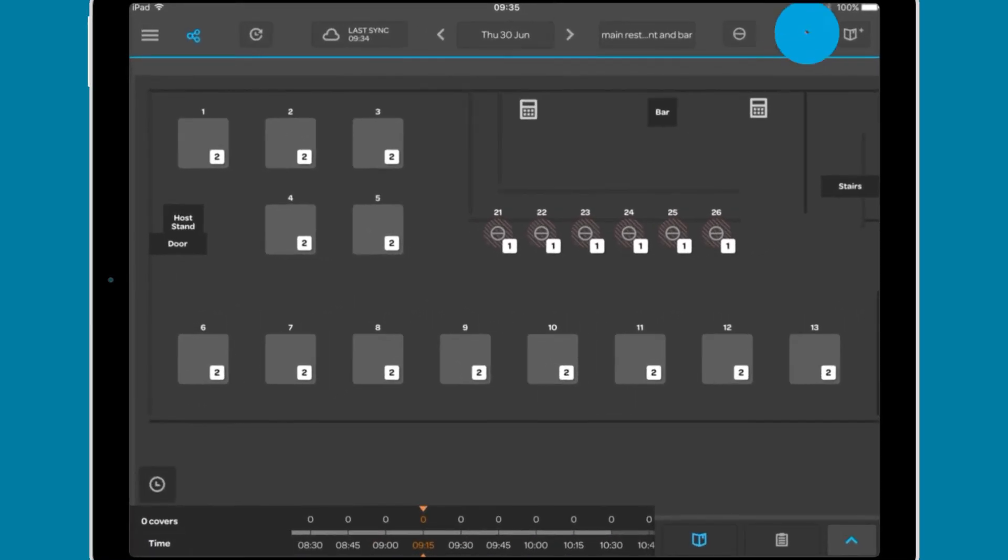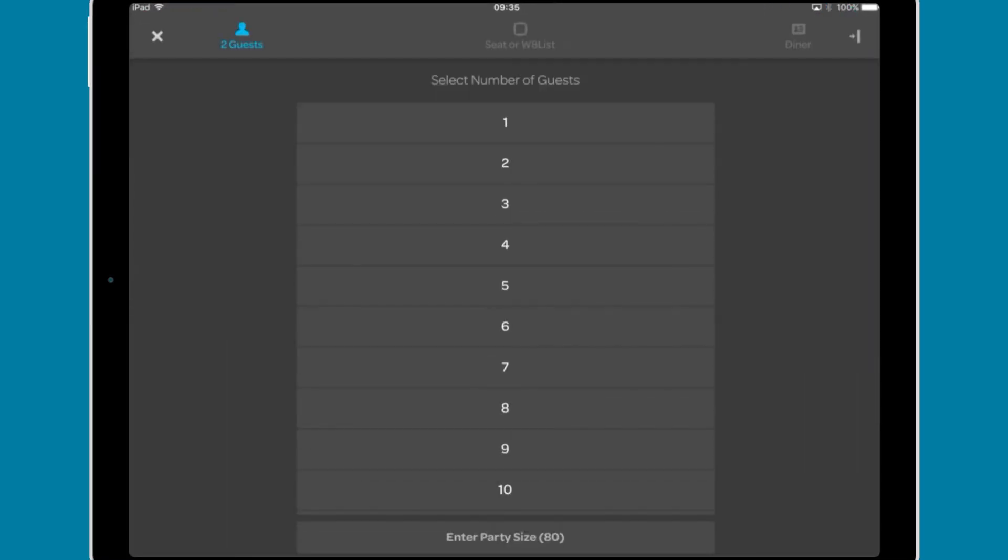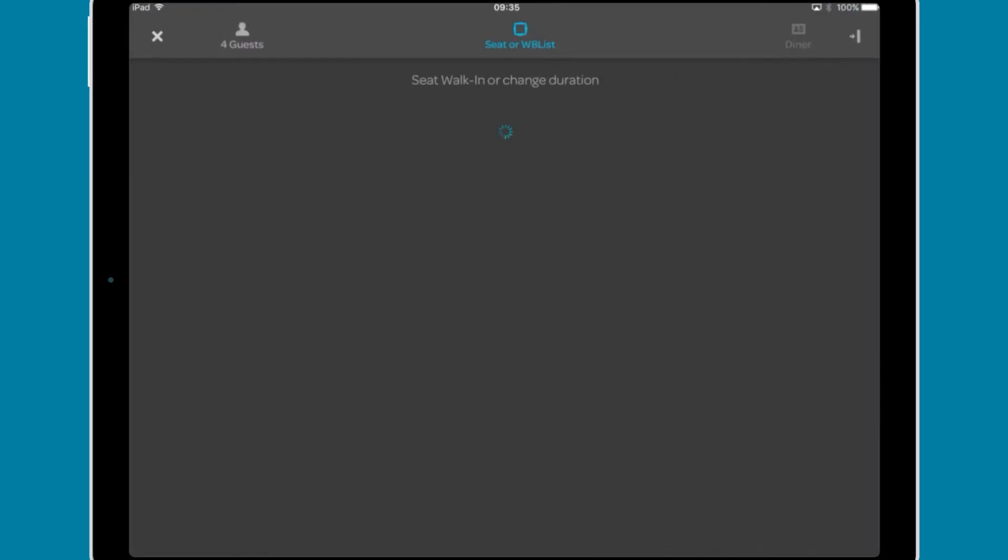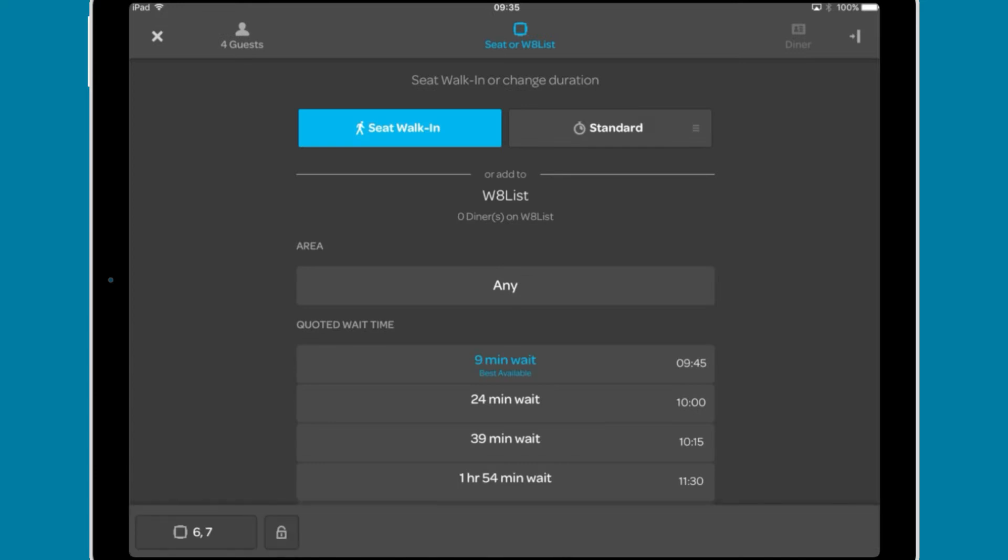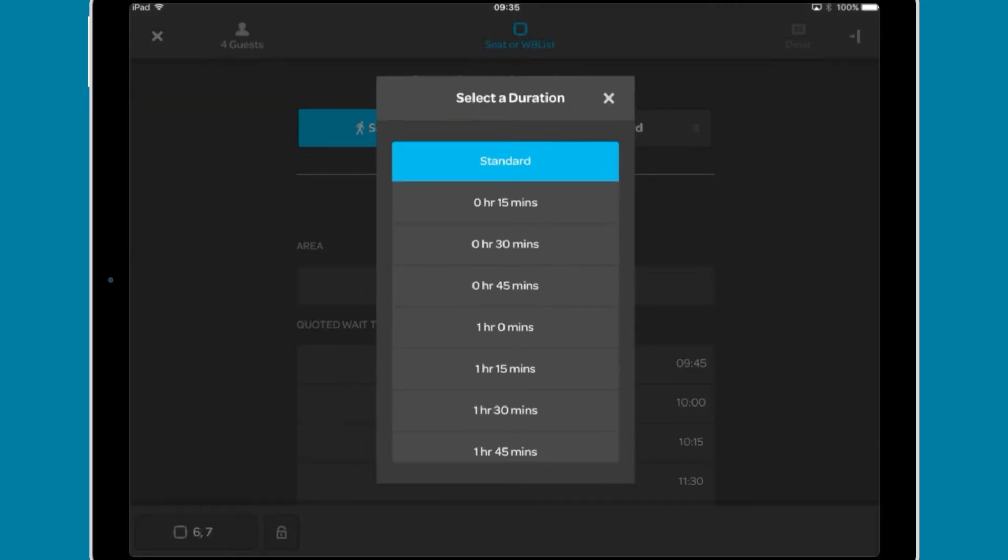To add a walk-in, tap the walk-in button and select the number of guests. You have the option to change the booking duration. By default, it will use the standard duration for that number of covers.